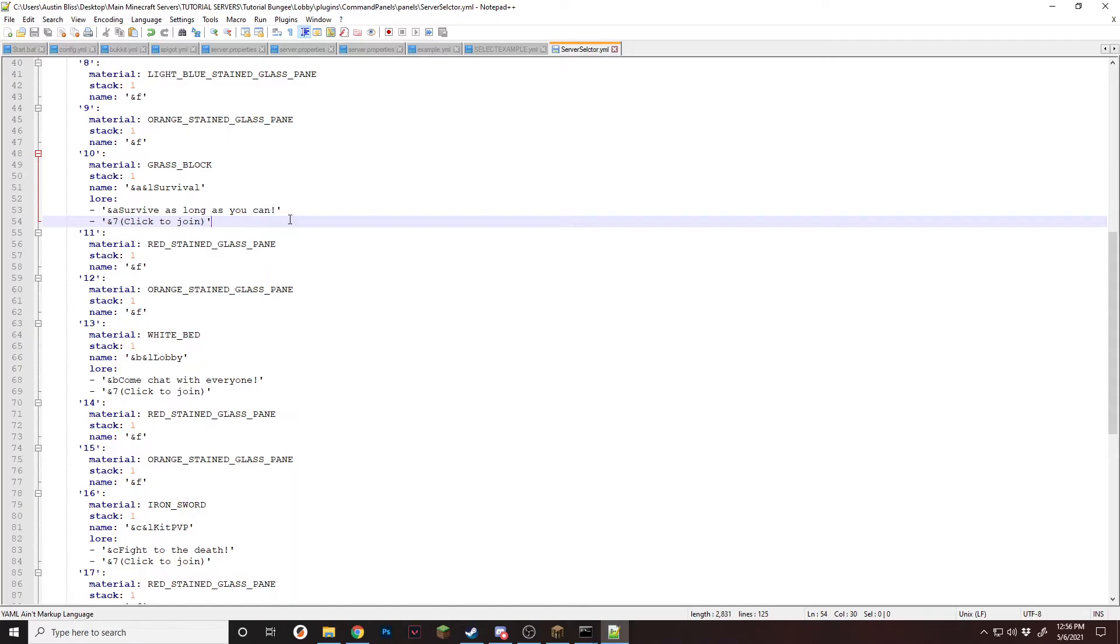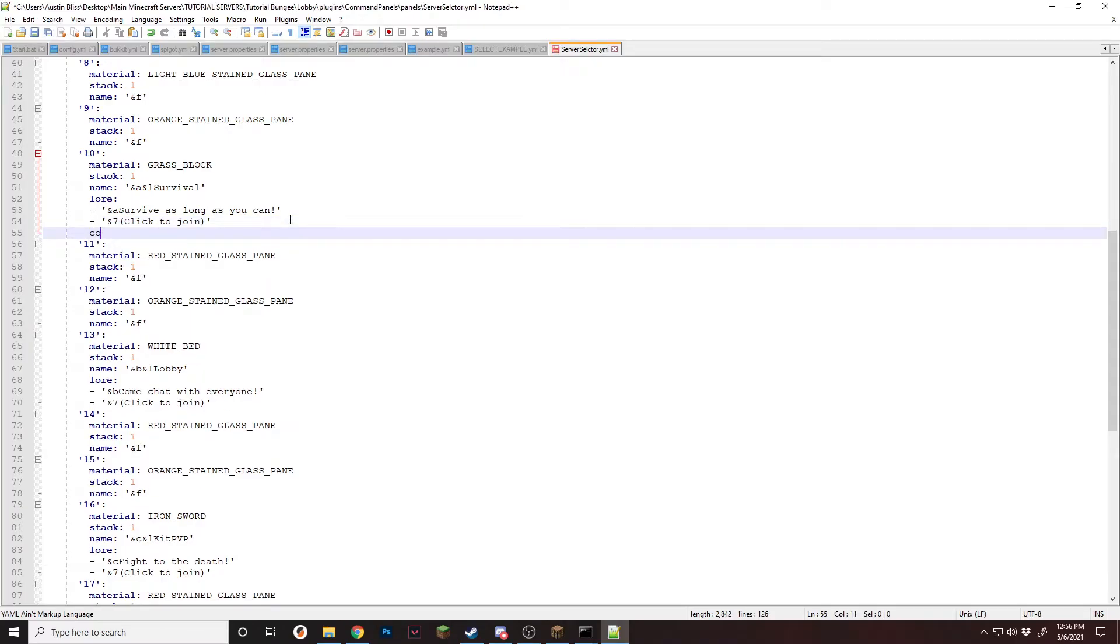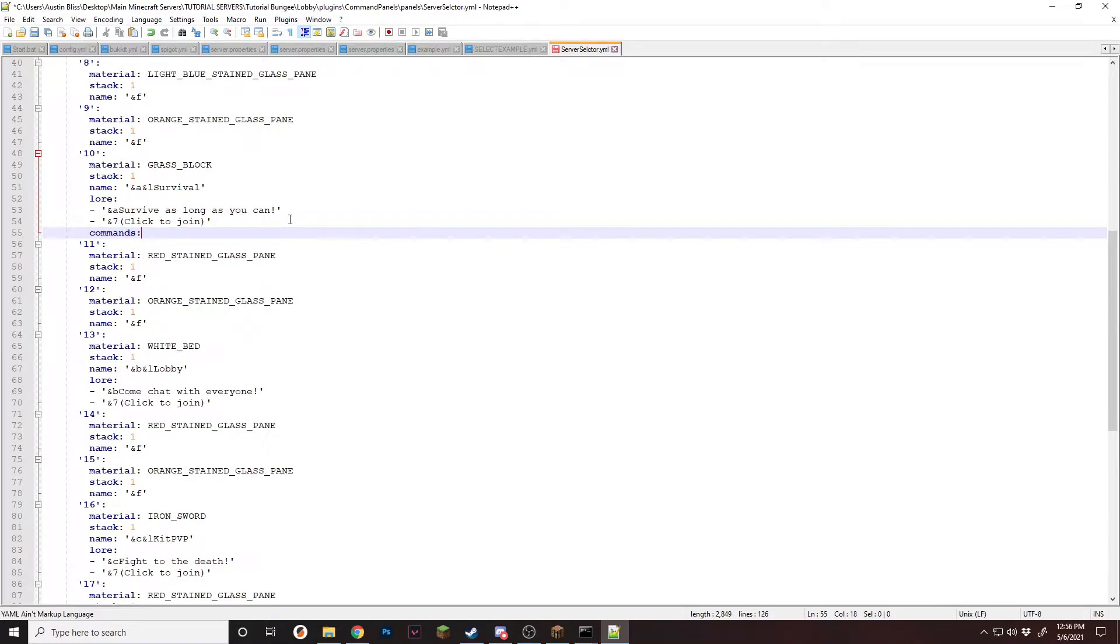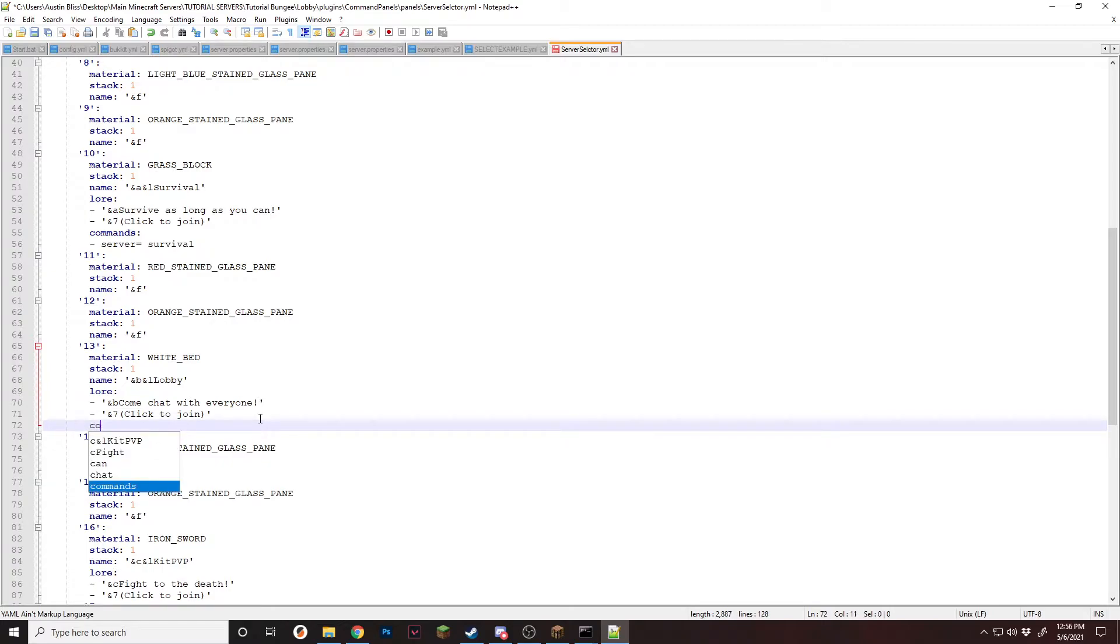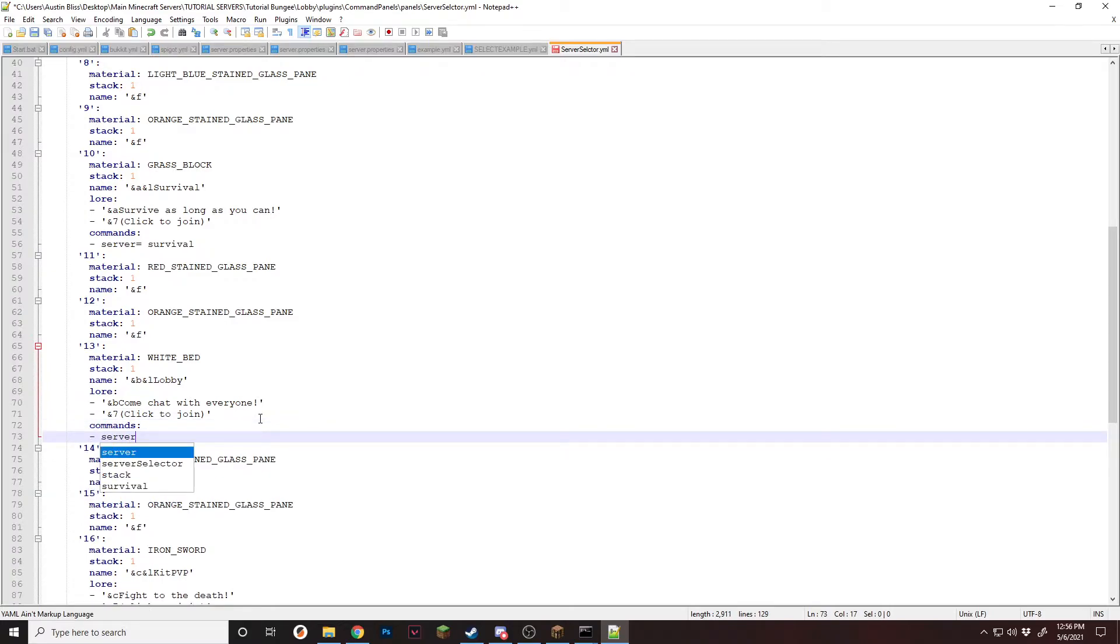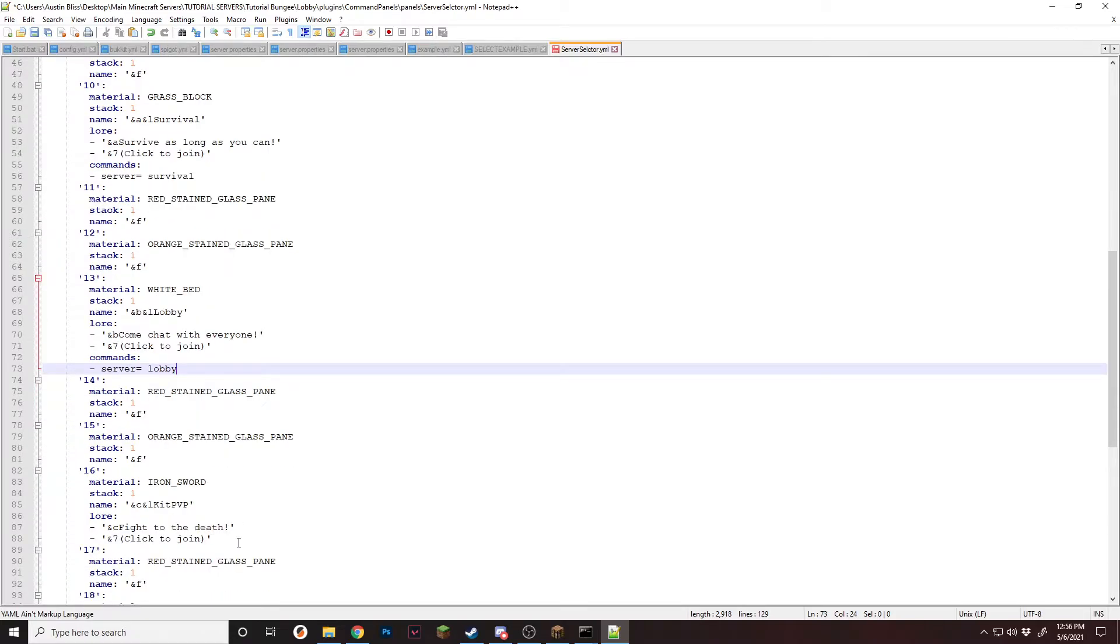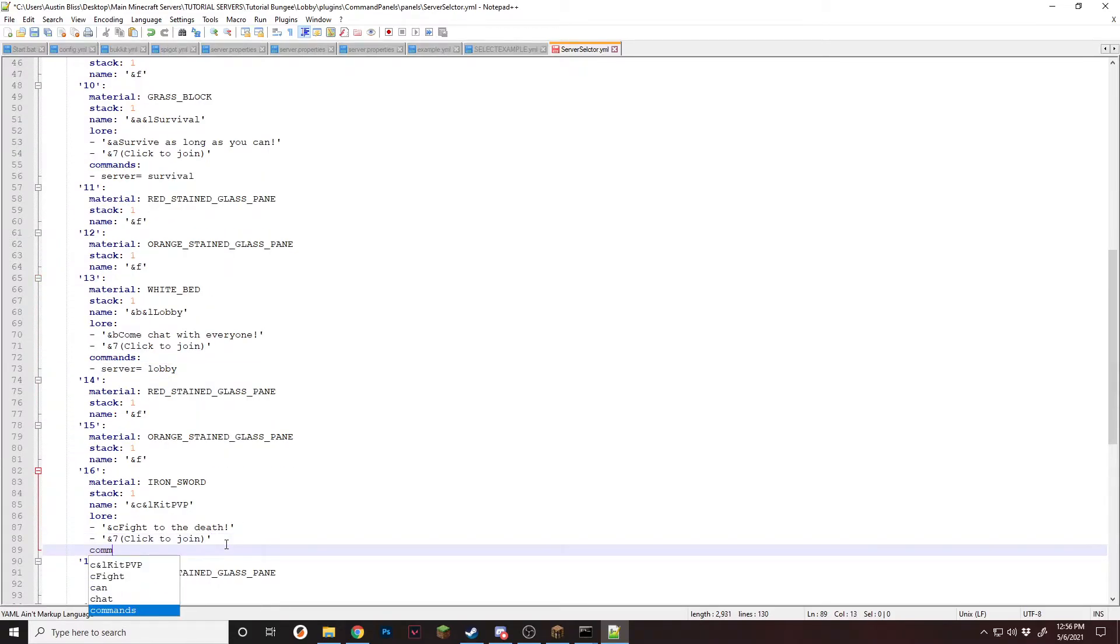So all you're going to do is add commands and then we're going to do server equals and then that server name. So for survival, mine's just named survival. Next is lobby. So we'll do commands dash server equals lobby. And then kit pvp is just named kit pvp.